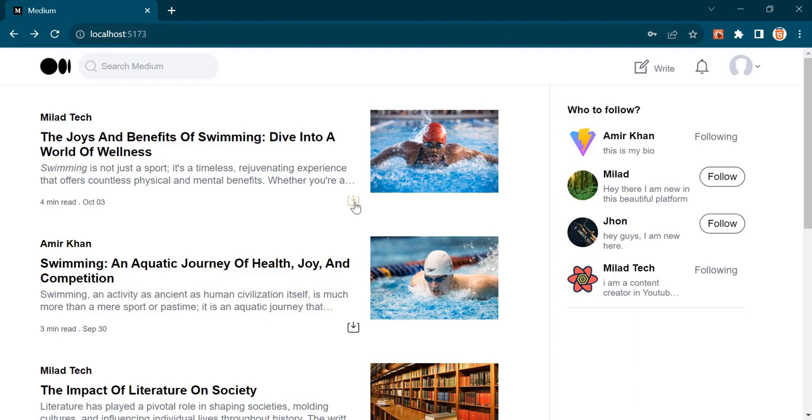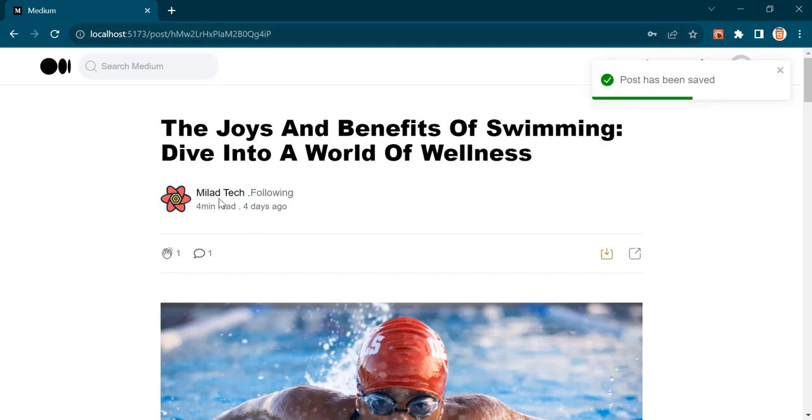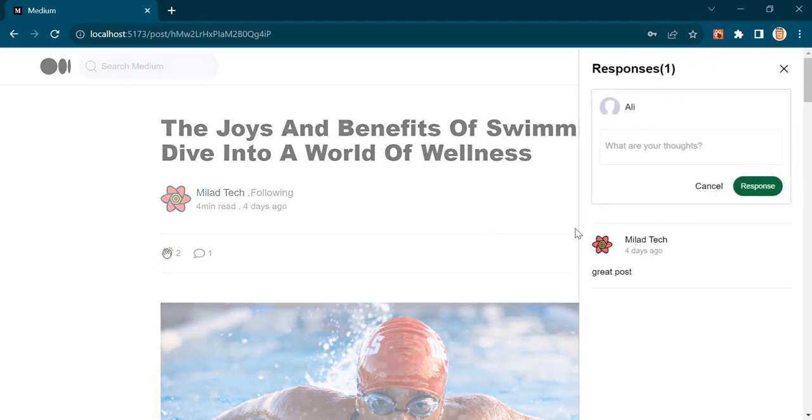Using this button, I can save the post. You can see the message here. If I open the post, we have the same page, but this time we can like the post and leave a comment.